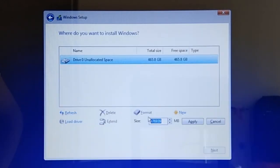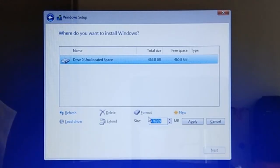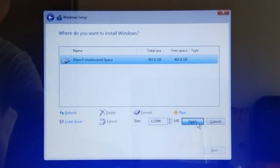For this tutorial, I want the first primary partition — which is the Windows partition — to have a size of 120 gigabytes. So to create the first primary partition of 120 gigabytes, I will have to key in 120 times 1024, plus 116, which comes out as 122,996 megabytes, then click Apply.